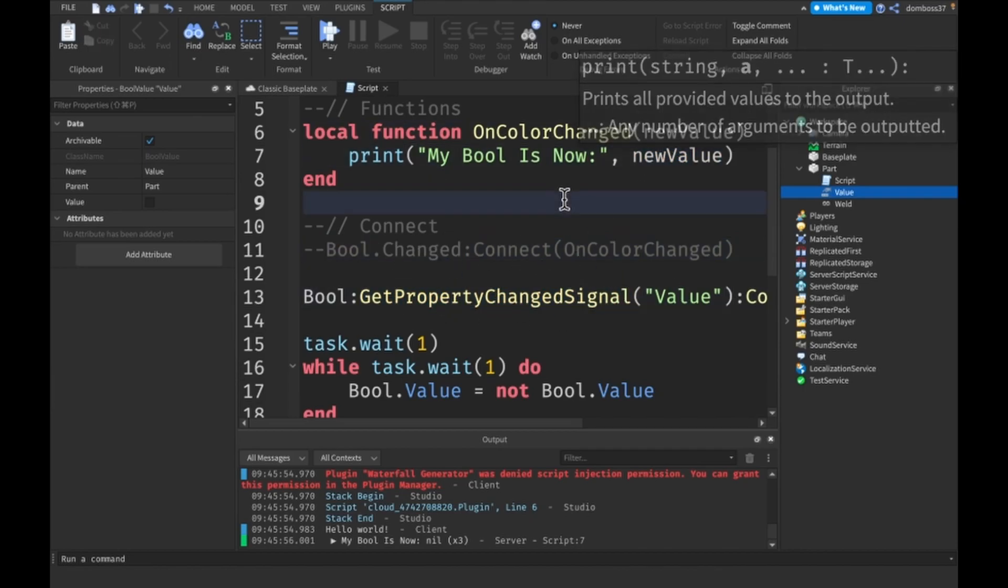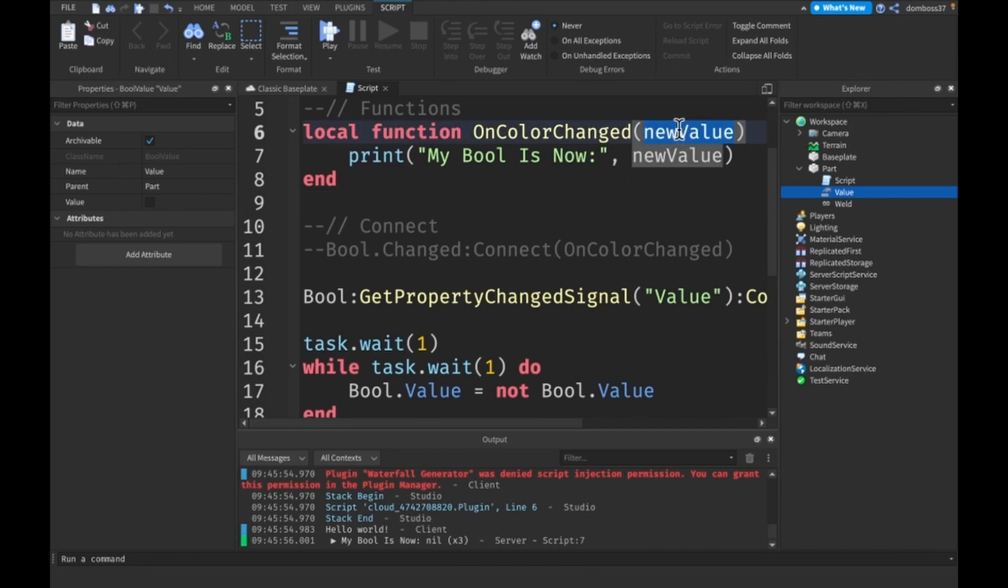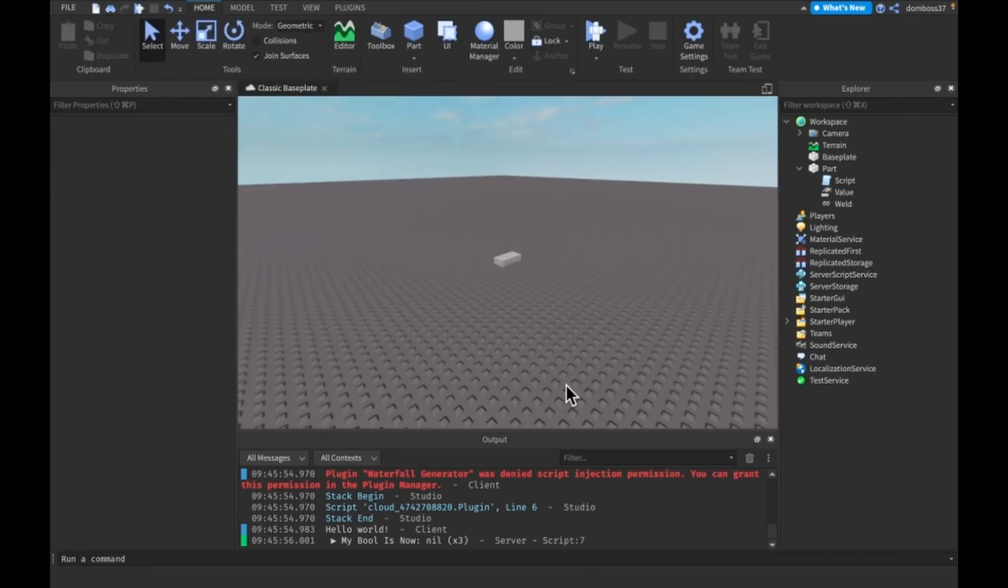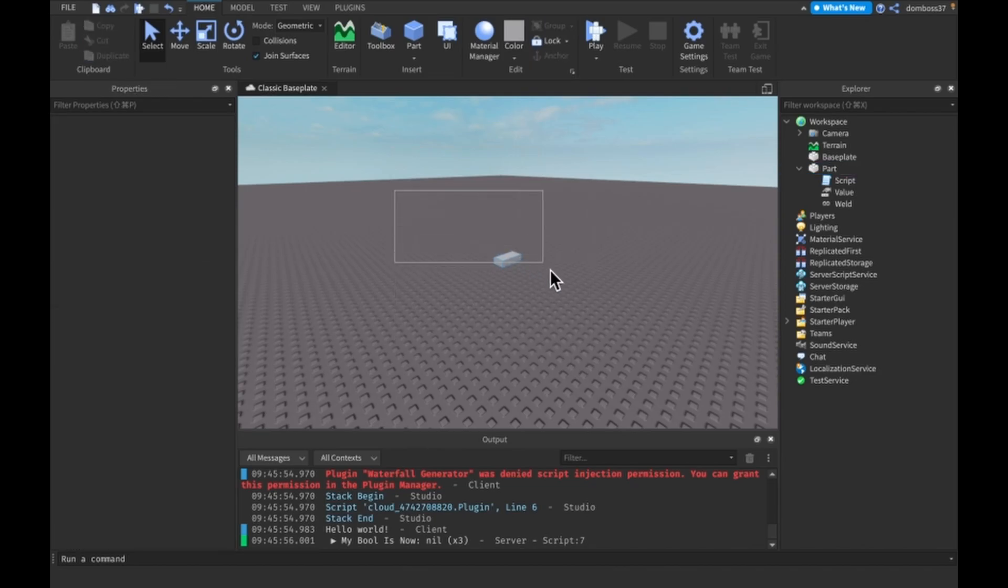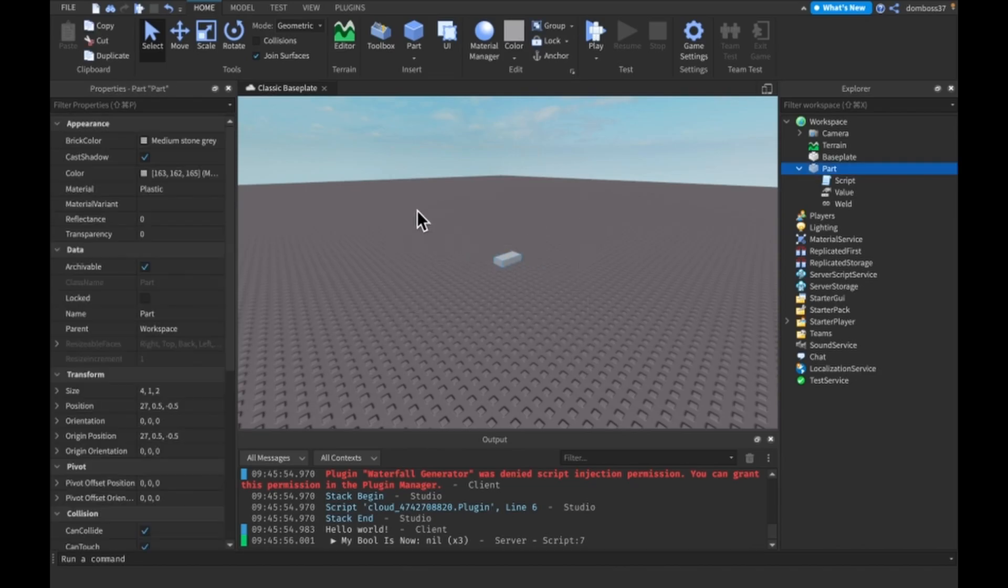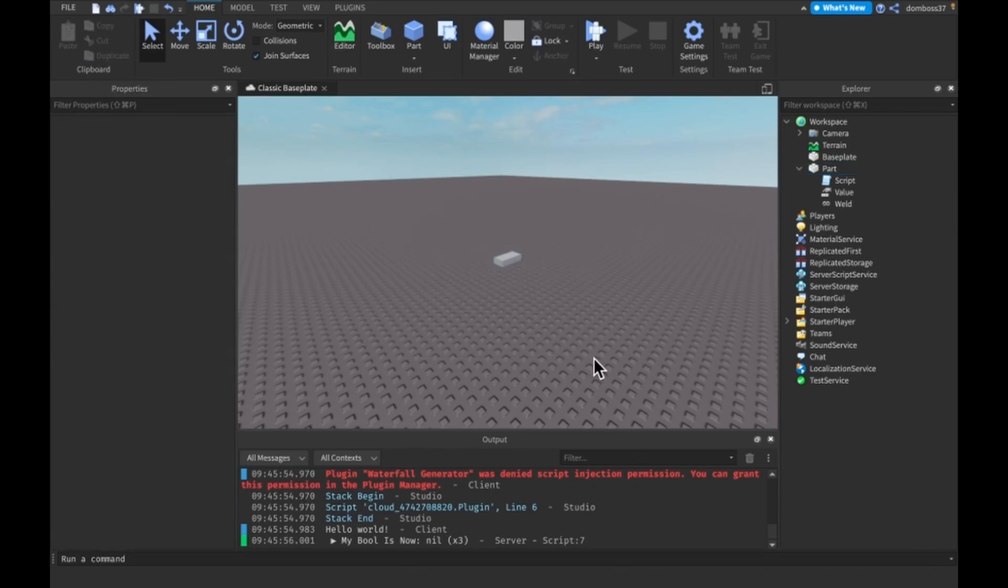All right guys, that is really it for GetPropertyChangedSignal, GetAttributeChangedSignal, and .Changed events. If you enjoyed this video and this helped you out, please remember to leave a like and subscribe to the channel. Also turn on post notifications so you never miss out on the next video. I'll see you in the next one guys, bye.